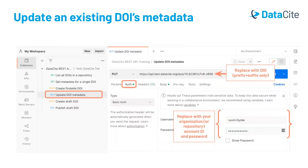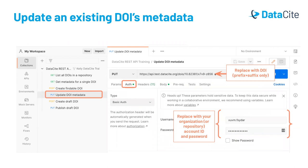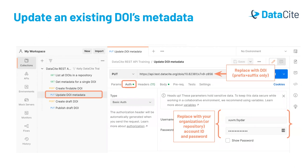For the last request, we'll update an existing DOI's metadata. The credentials we use here will be the same, the repository account ID and password. However, we now need to specify the DOI in the URL. The DOI that you just created will be slightly different from the example here. So you will need to replace this part of the URL with the prefix and suffix of the DOI that you just created. It's also a different type of request because we're now updating an existing object. We will use HTTP PUT rather than HTTP POST. To make an update, you only need to submit the fields that you're updating. It is okay to send the entire metadata, but you only need to send fields that are being added, changed or removed.